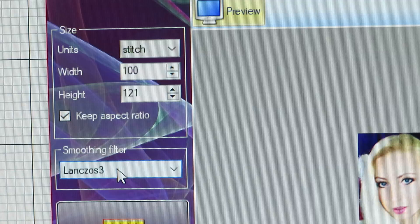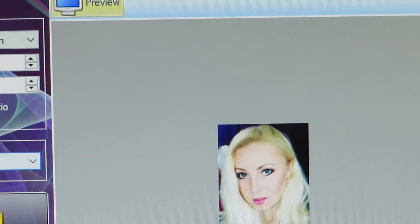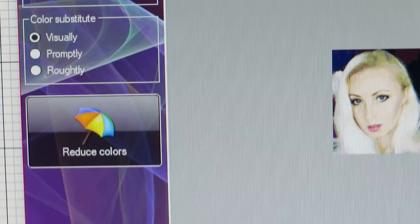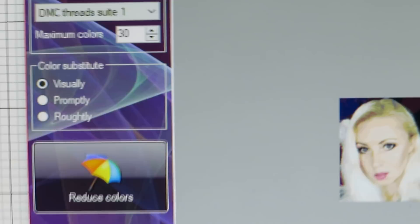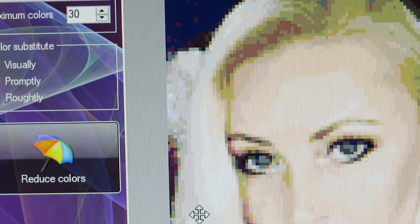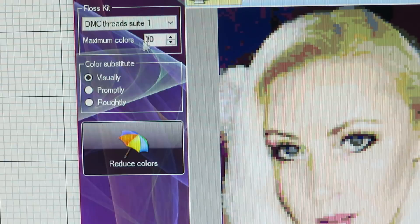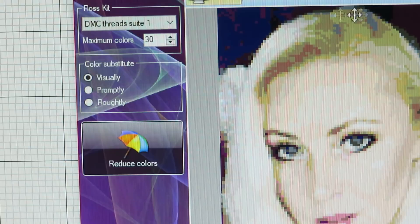When we're happy with our size up there, we're going to click 'Next.' The next page will bring us to the colors. You'll see my picture is already pixelized because it automatically gives you 30 colors.